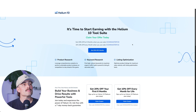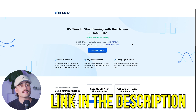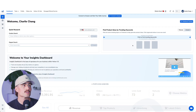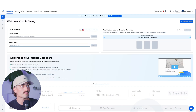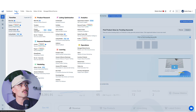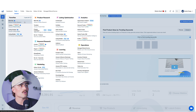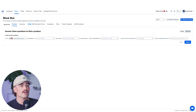Once you get started with Helium 10, you'll be met with the dashboard right here. To go to the Blackbox tool, click on Tools and under Product Research you'll find the Blackbox button. I've also added it to my favorites list so I can easily access it.